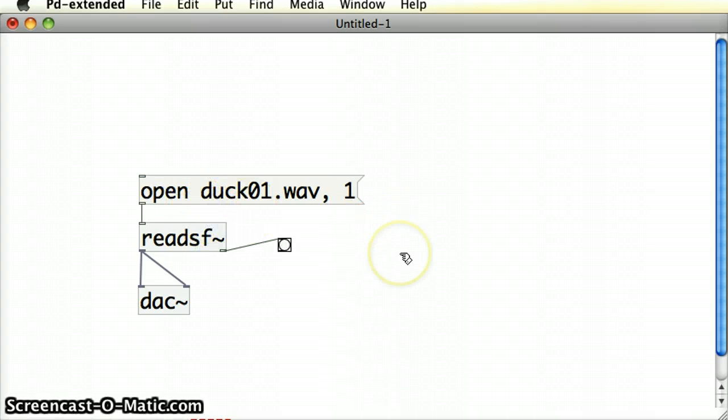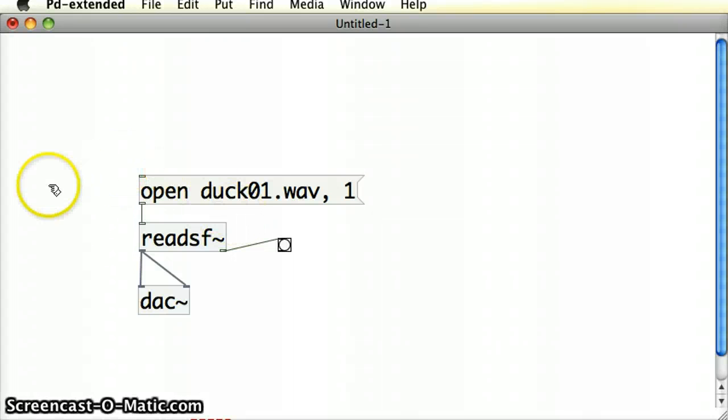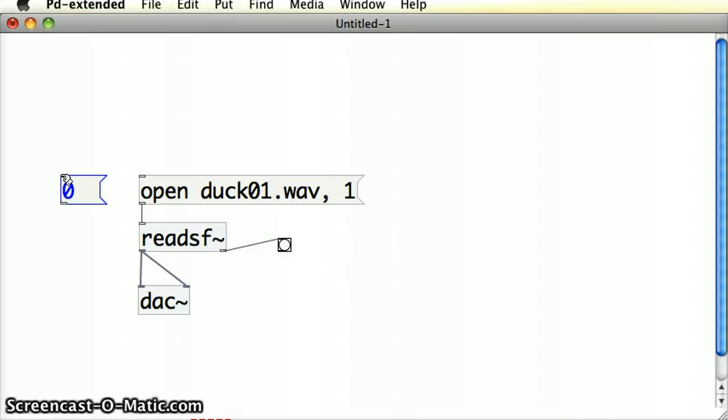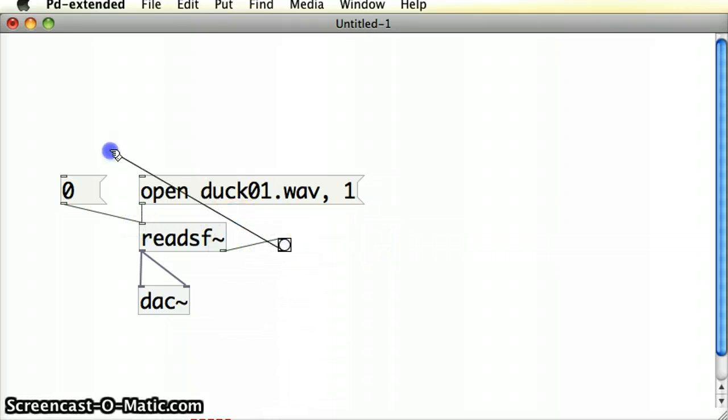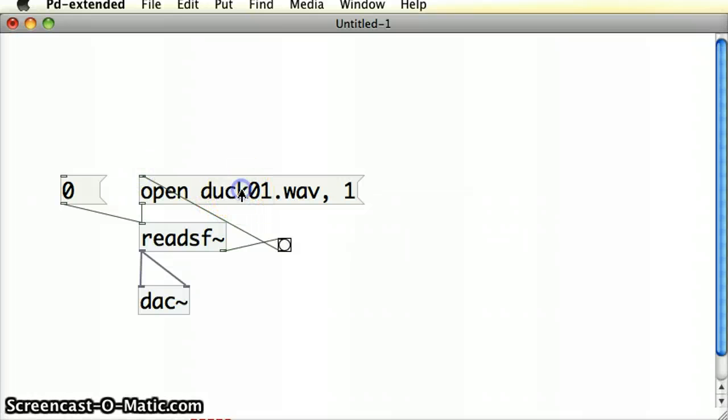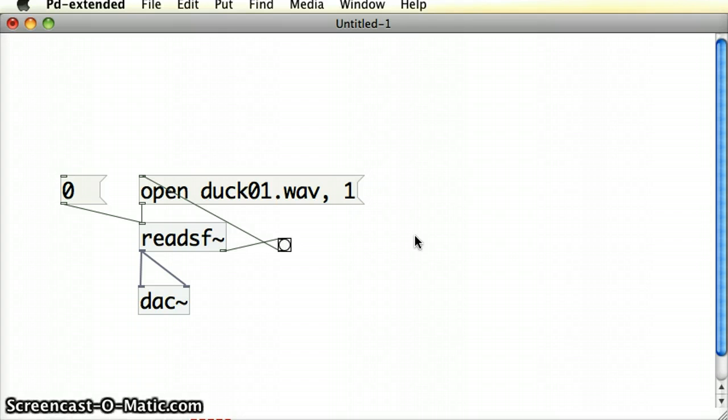Just to stop it, I'm going to take away that cable connection from the bang into the message box. A handy way to stop these types of files, otherwise it will loop indefinitely, is to put in another message box. Put in the number 0 and connect that to the readSF object. Now, if we loop the sound file, we can easily stop it by feeding in a 0 message into the readSF object.